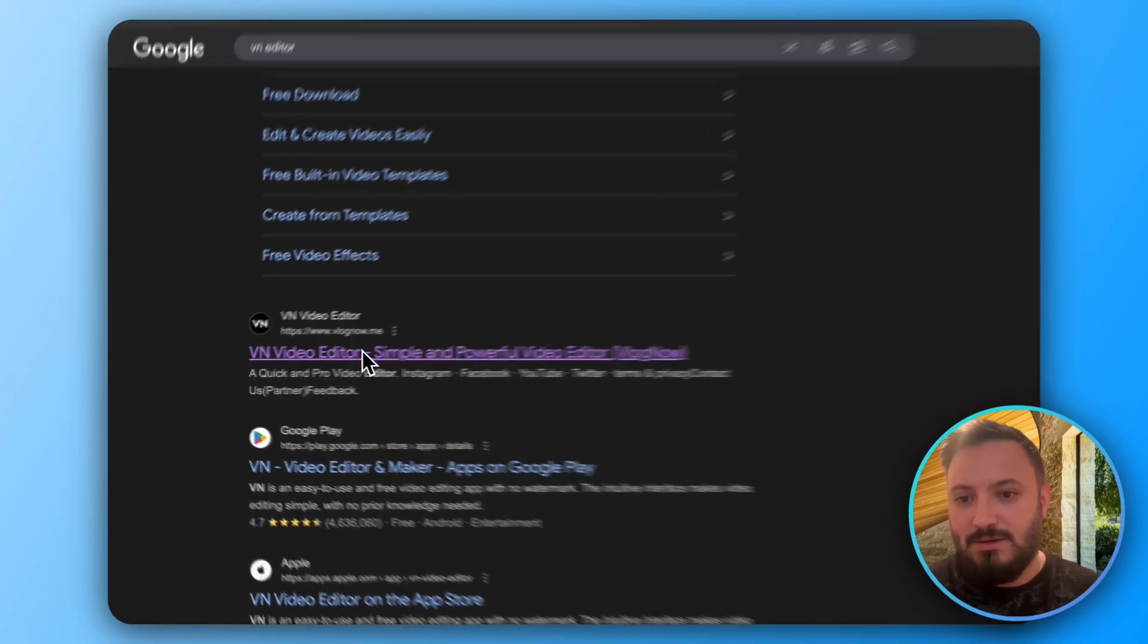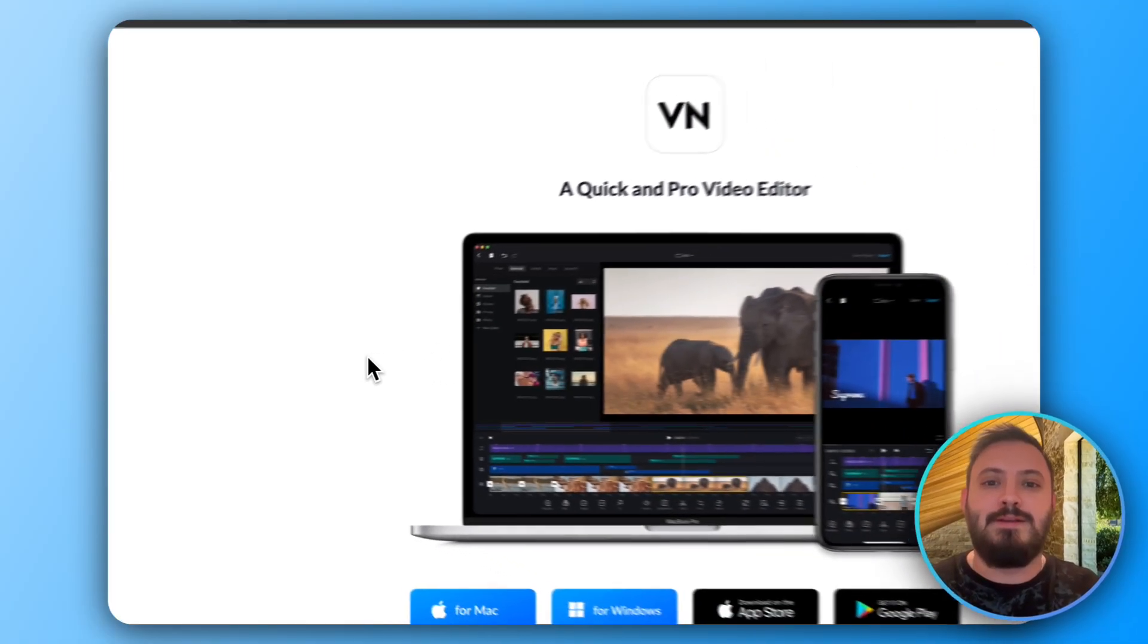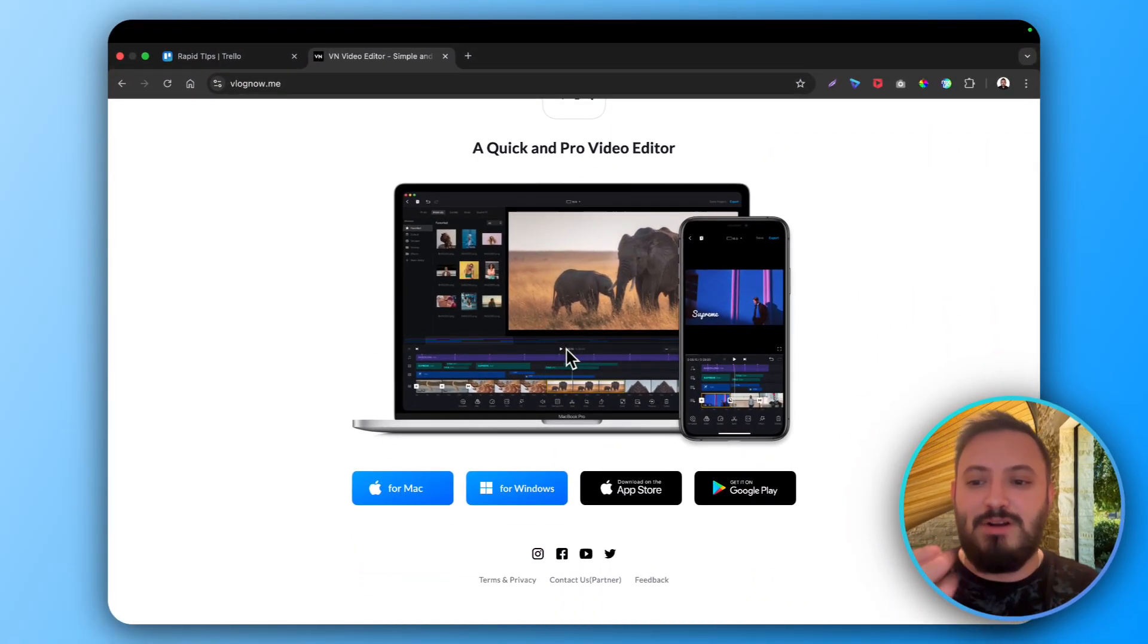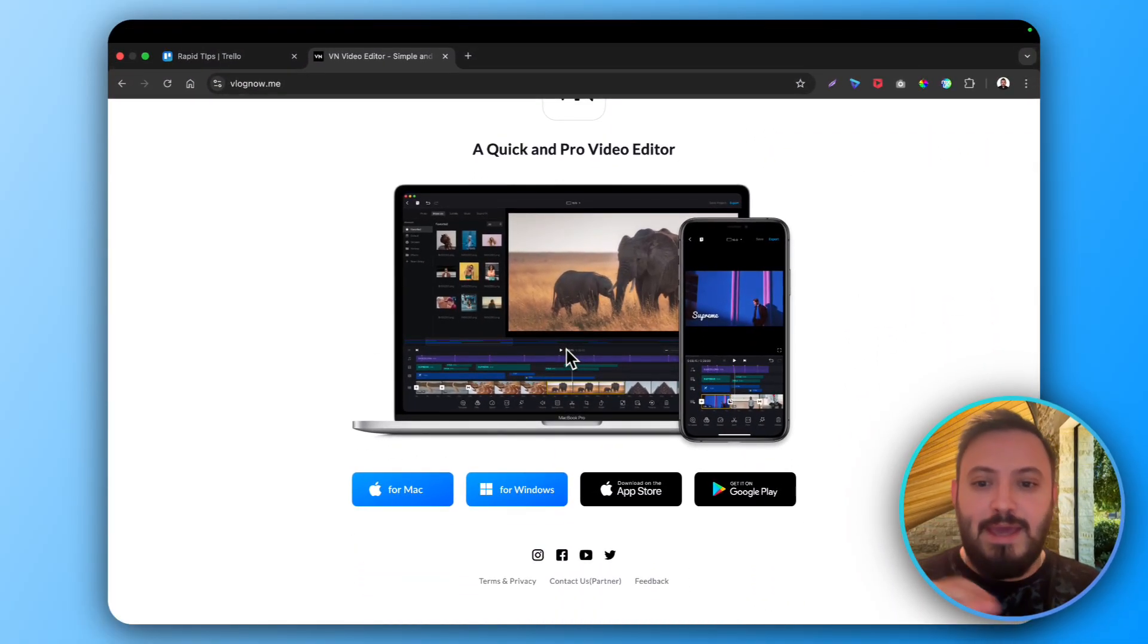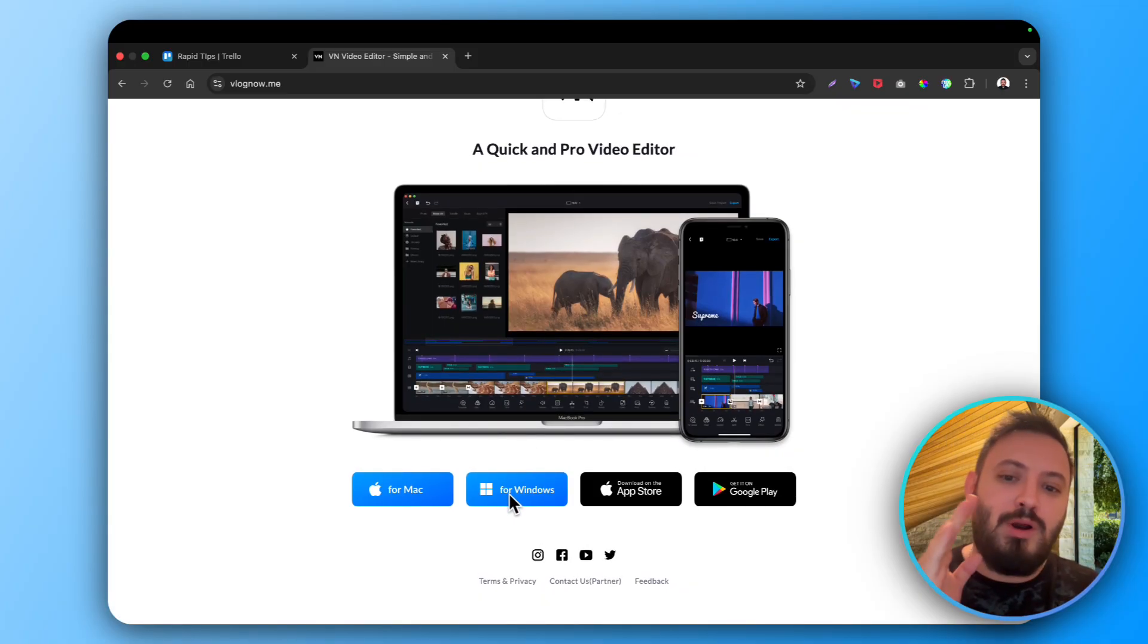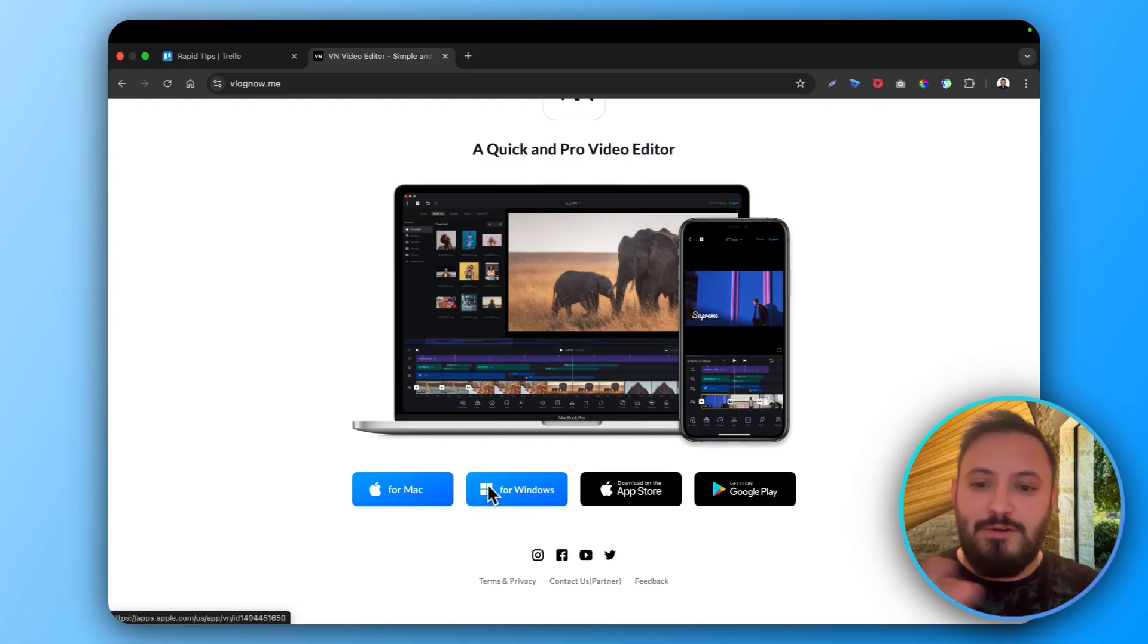Click on it and now you have several options. It depends on what you have. If you have a Mac laptop or a Windows laptop, go either of these.